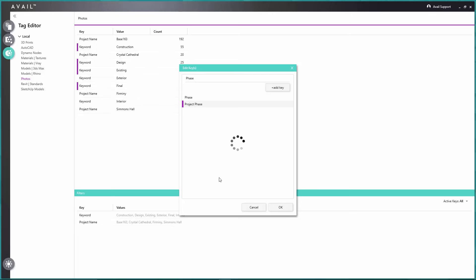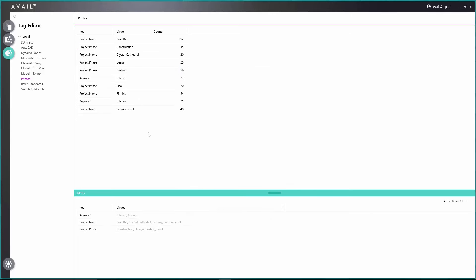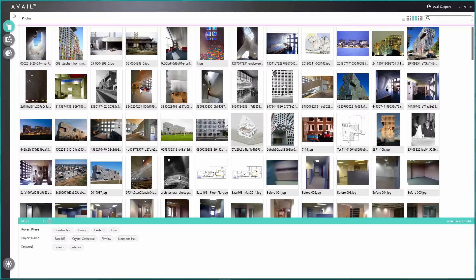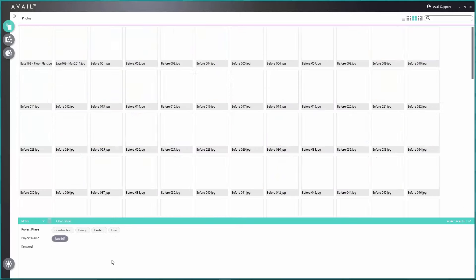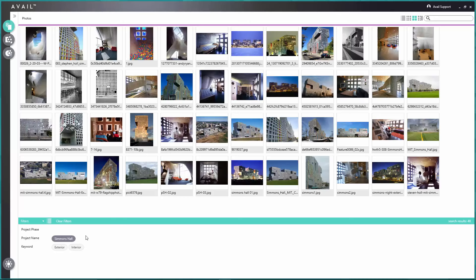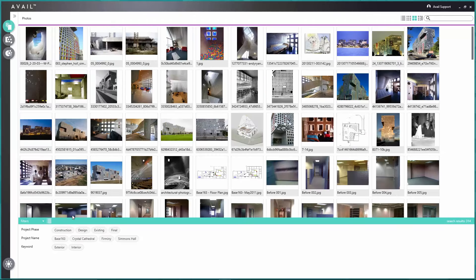Now I've taken that generic tag data and given it structure. This interface also lets you organize the order of those keys by dragging and dropping. As I switch back to view the photos in that channel, you'll see that a little organization work goes a long way in presenting that information. Now I can search by project name and then drill down further — for example, looking for design images, or going to look at Simmons Hall. Indexing content on your own network becomes a much easier way to navigate the information that sits there.